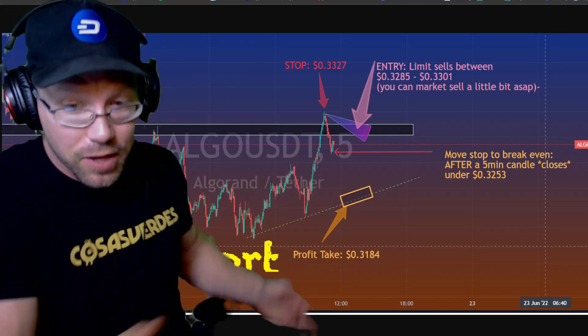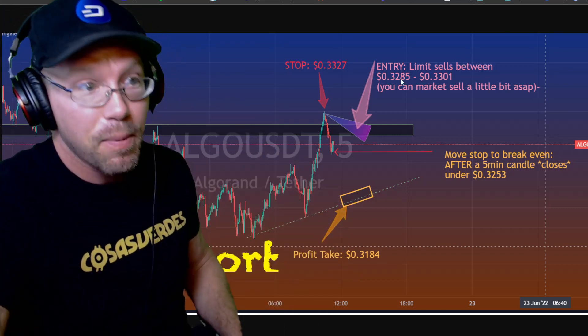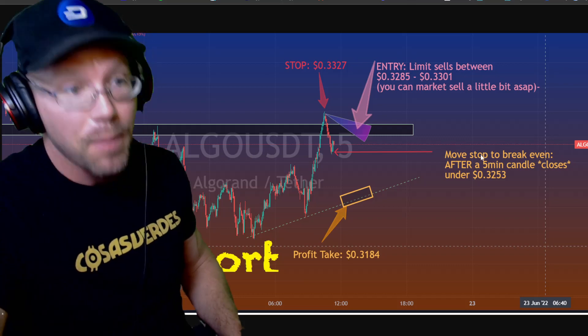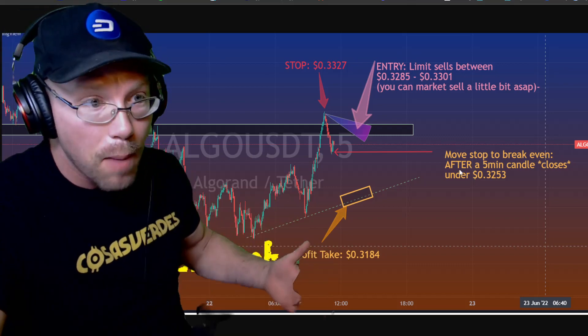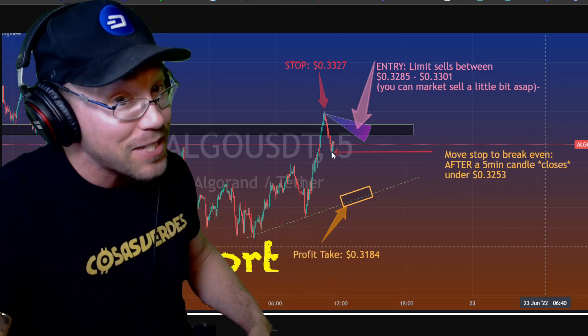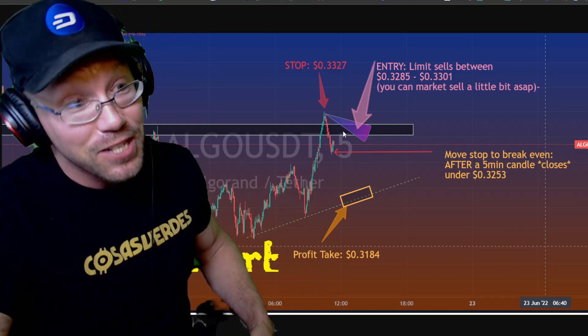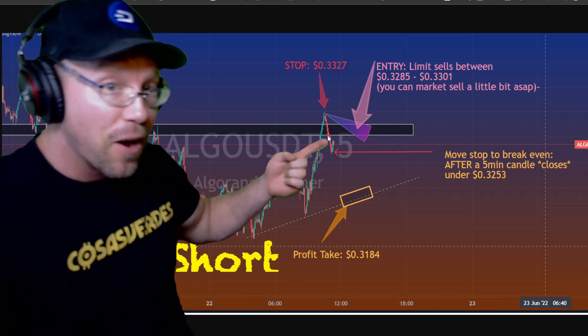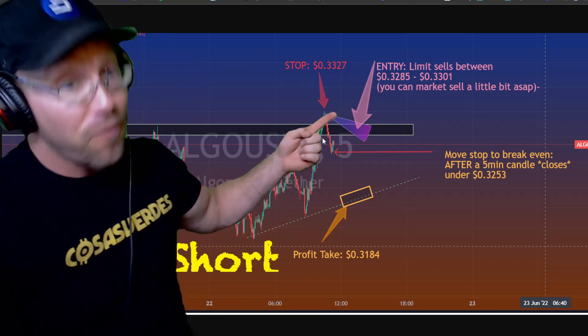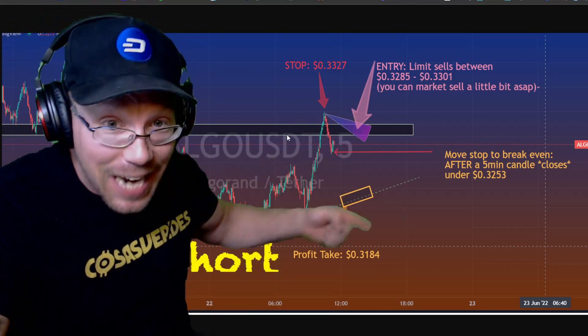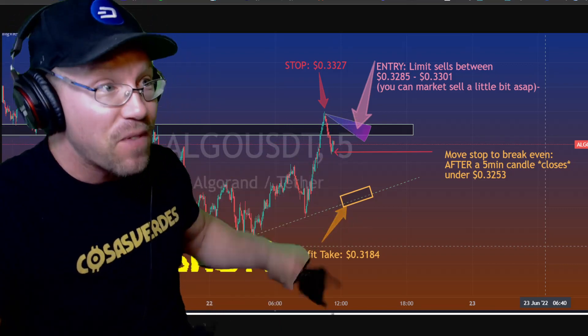This is what I gave them, step by step, how to enter, where to set stop, exactly at what moment to move your stops down. Even though in this case, you didn't have a chance to because this fully played out from entry, fully entered, down to profit taking in 15 minutes.